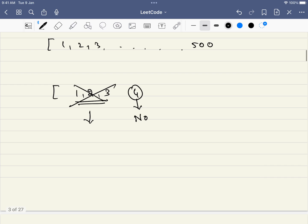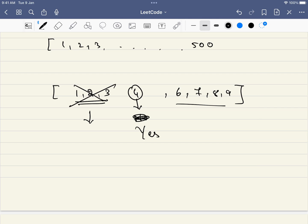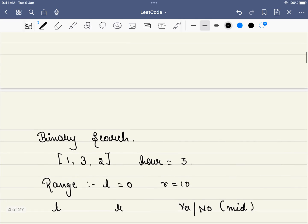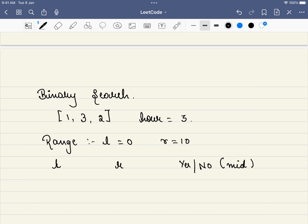Instead of picking a random number, we will pick the middle number. This is called binary search. Let's take the range to be 0 to 10 for this small example. L = 0, R = 10, and mid in the first case will be 5. We check if we can do it at speed 5 — and the answer is yes, we can reach before the deadline.